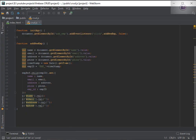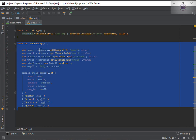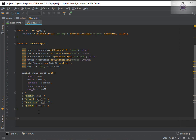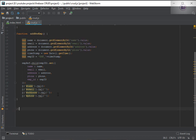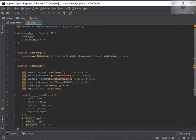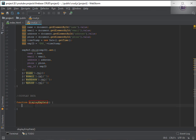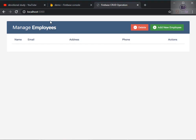Let's go to the editor. This was the function we used to add the data. Now we need to display the data in our HTML. I'll quickly add a function here — the function name was 'display employee data'.